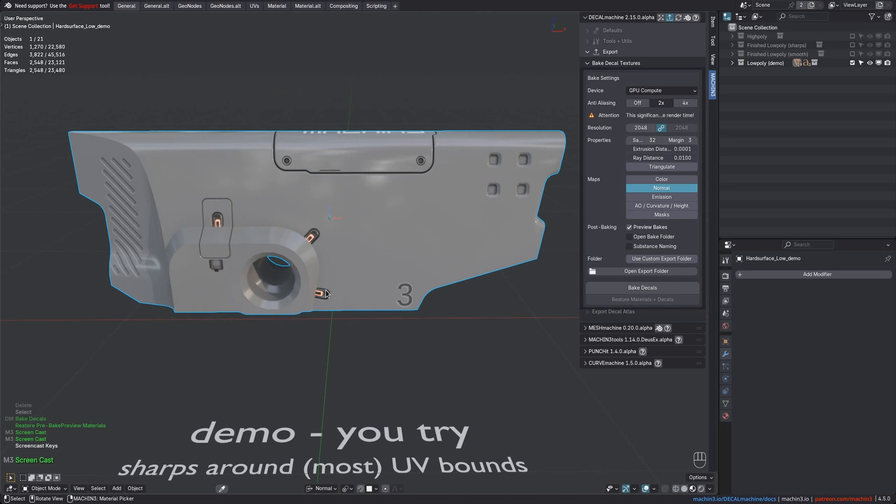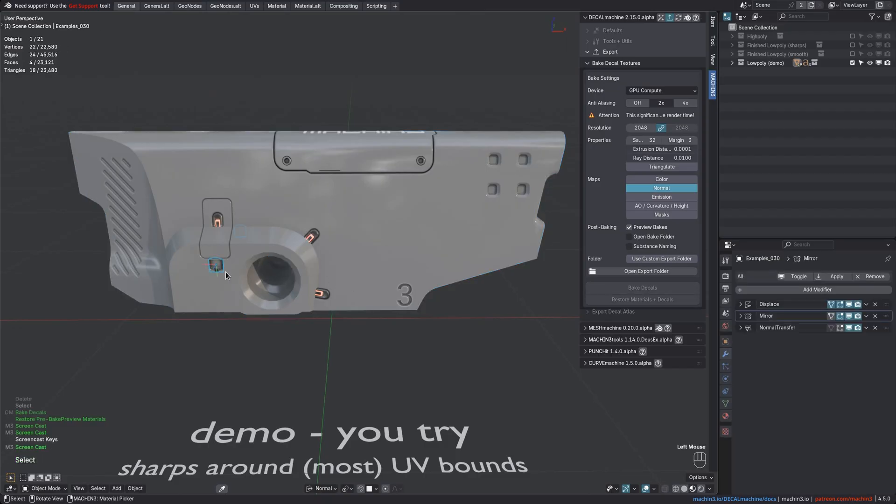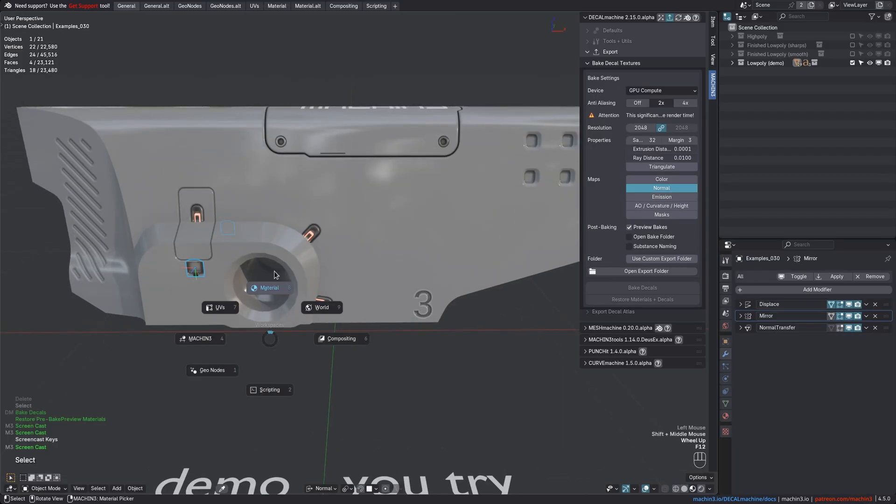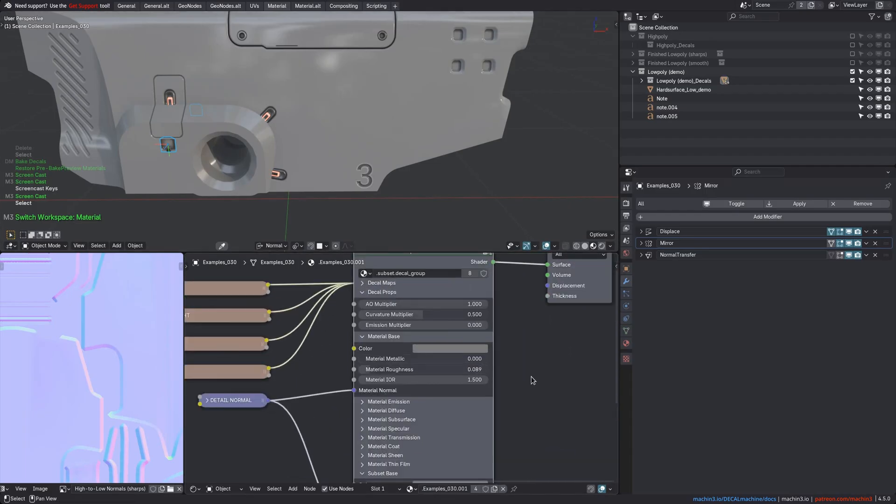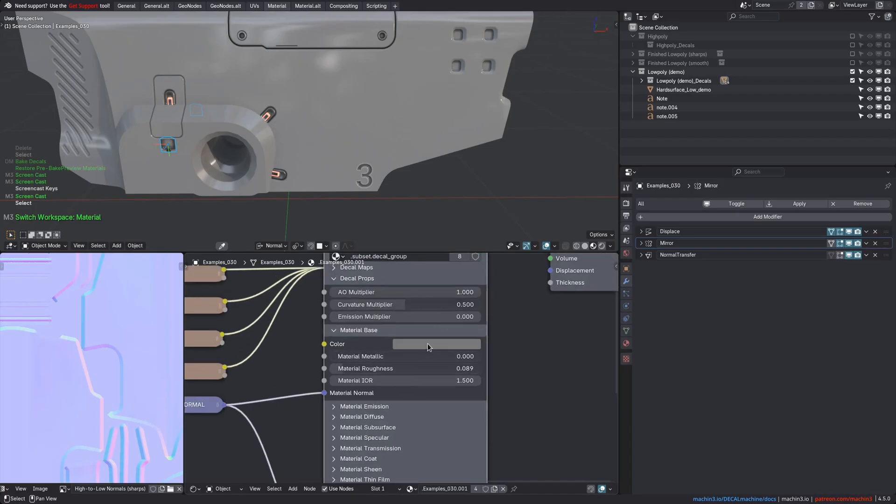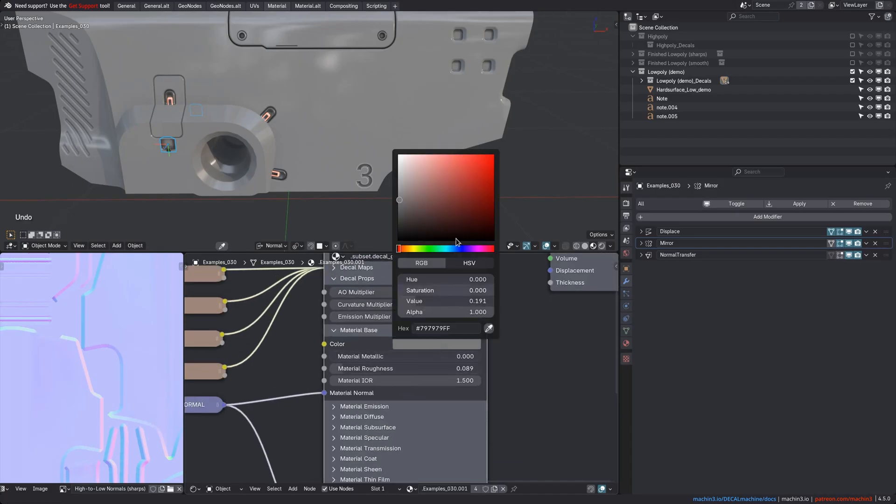Now people keep asking about this, and they don't understand that decal machine only bakes decal textures that exist already. They wonder why their material colors aren't baked, for example. It's because normal map decals that imply surface changes don't have their own color. They take it from the object they sit on top of. Simple, subset and panel decals don't have color maps to bake, only info decals do.